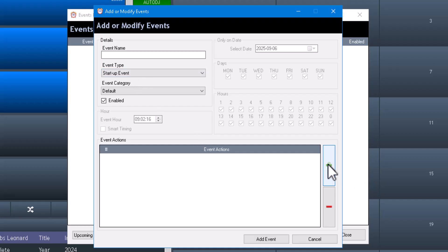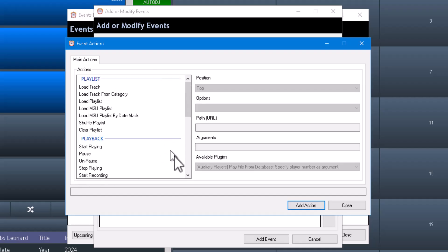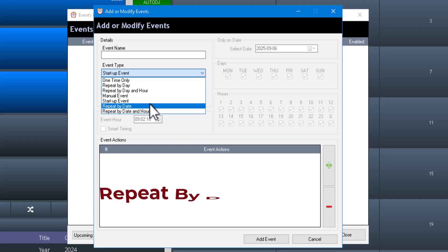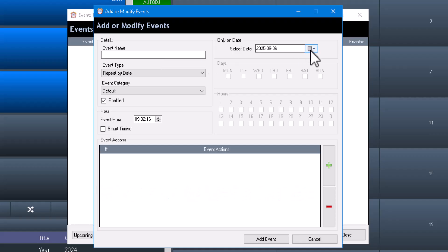You still have all of the same event options with startup events, so that's powerful — it gives you another level of complexity in terms of what you can do.